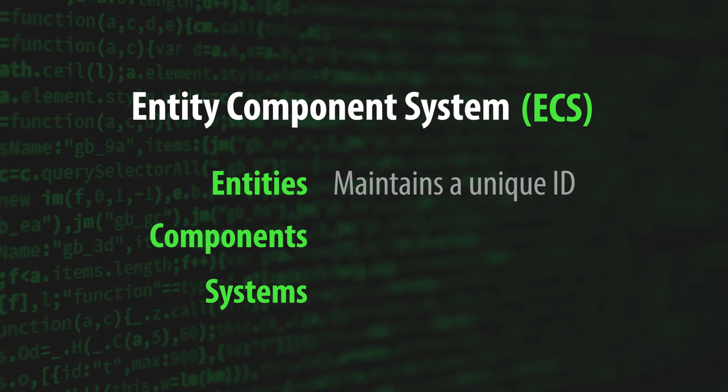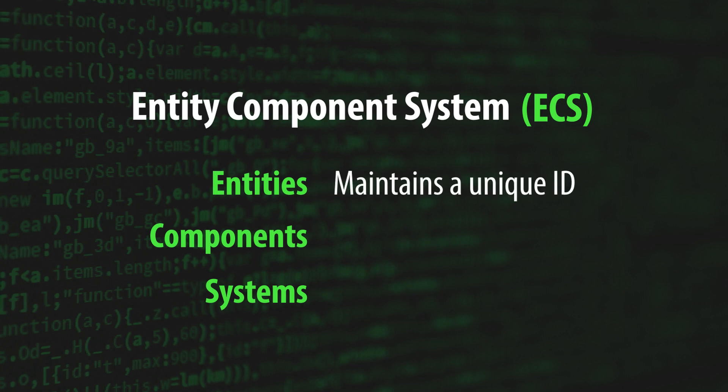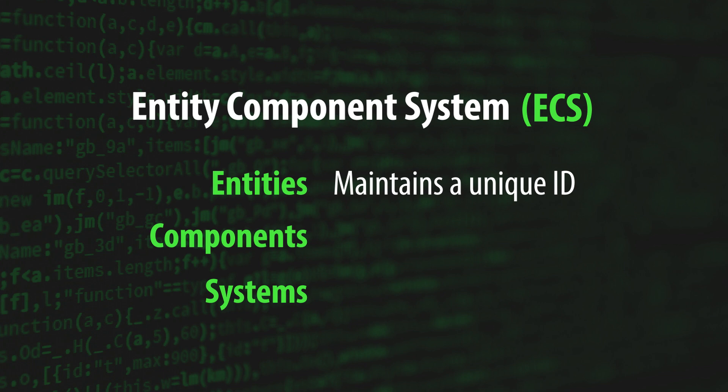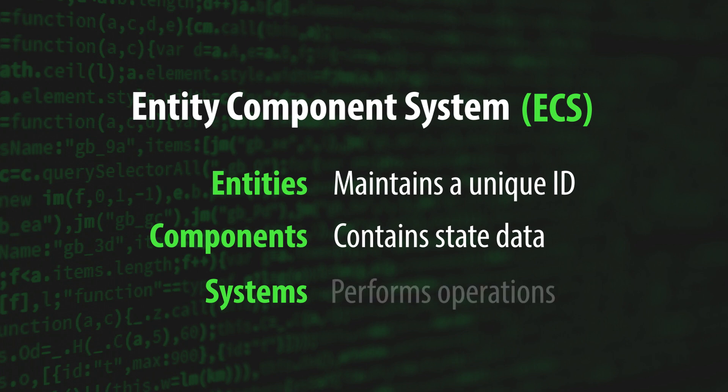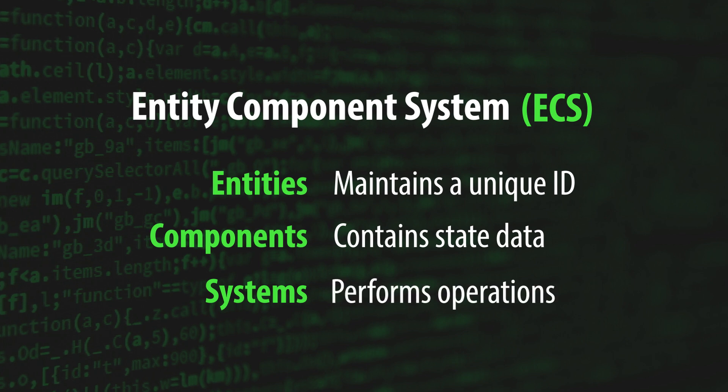An entity is a general purpose object that typically consists of nothing more than a unique ID. A component contains state data about one aspect of the entity that it's attached to. And a system performs actions on entities that possess components for which it's been assigned.